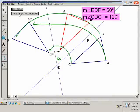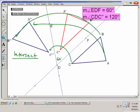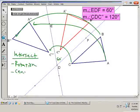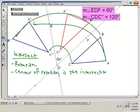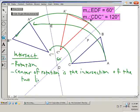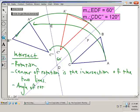Things you should know about two lines that intersect: it creates a rotation. The center of rotation is the intersection of the two lines. And the angle of rotation is double the angle between those two lines.